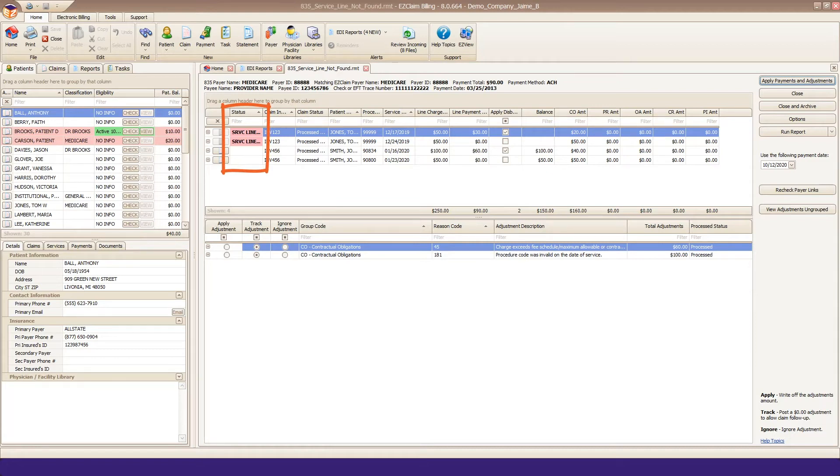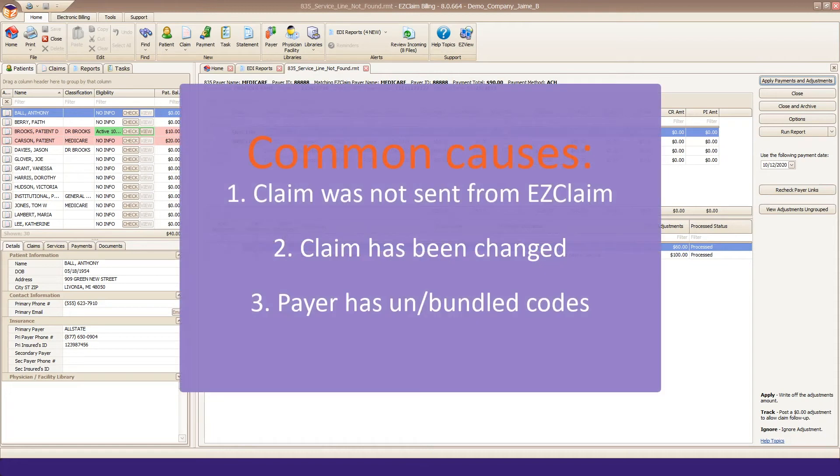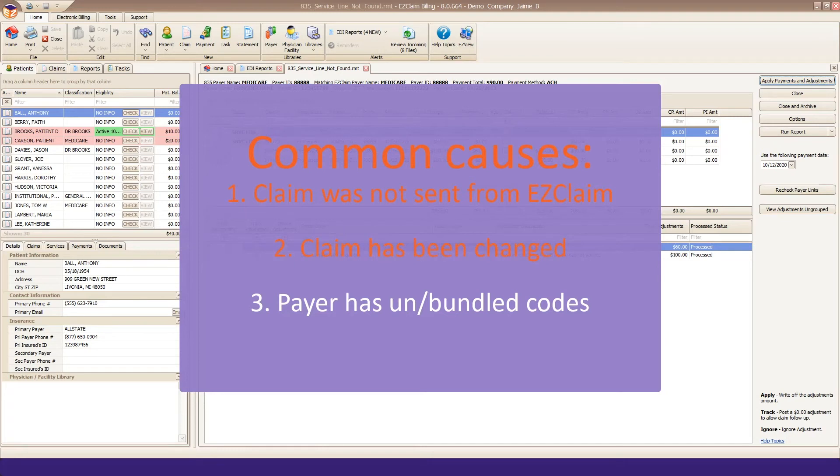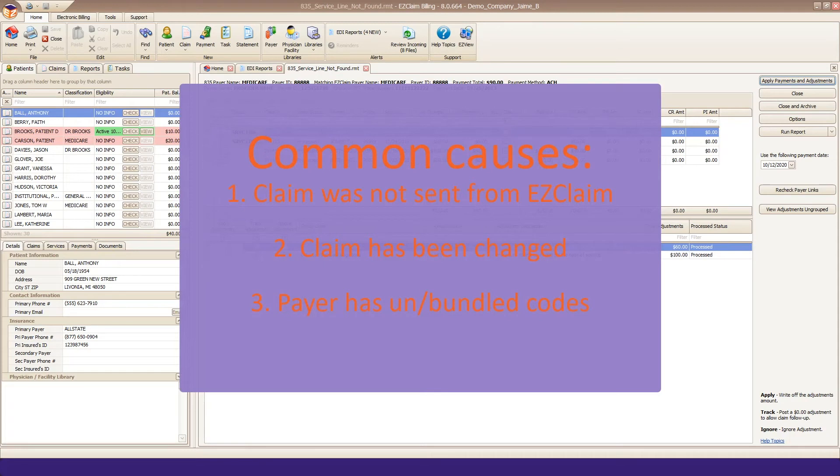This is most commonly caused when the claim was not sent from your EasyClaim program, the claim has been changed in some way in EasyClaim, or if the payer has bundled or unbundled codes.